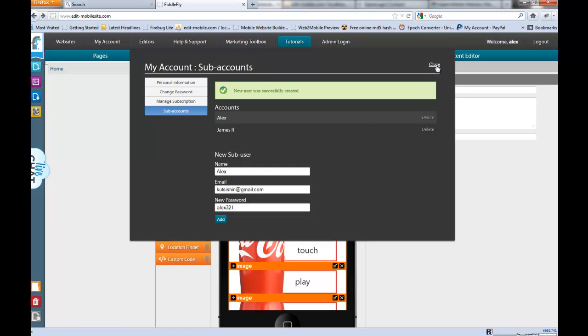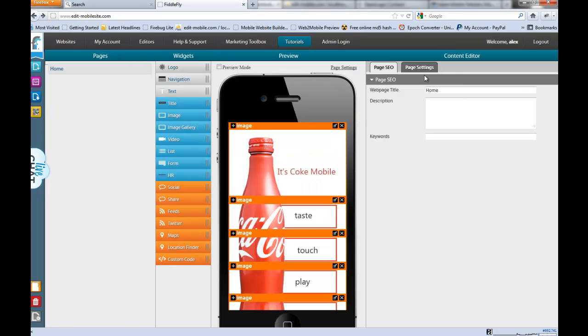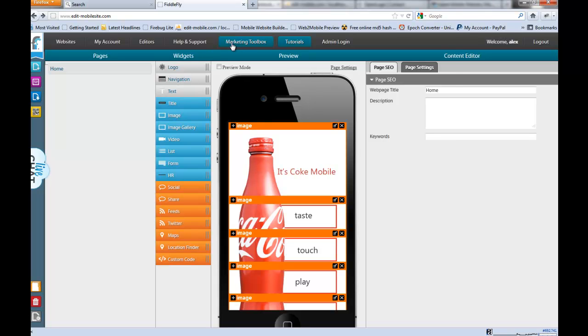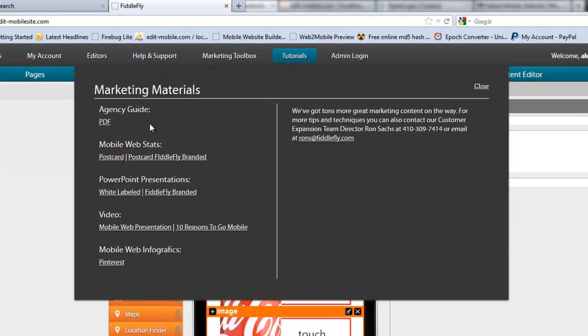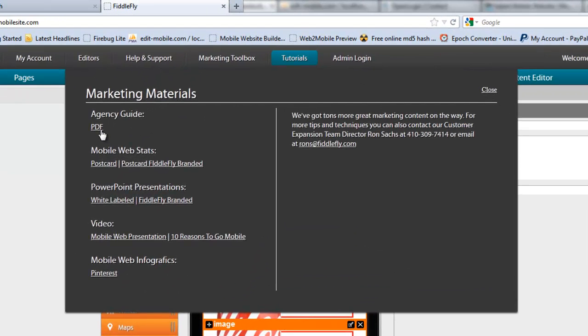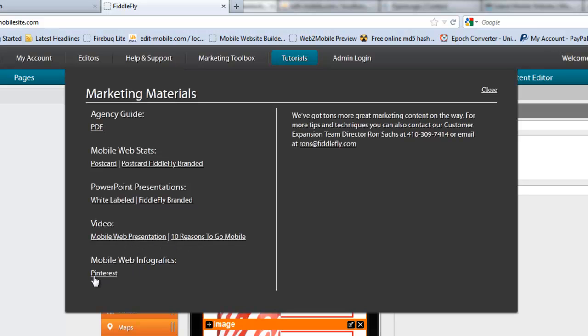Also, you want to check out all the new things that we have in the marketing toolbox. Great new things in the marketing toolbox. You've seen the agency guide that's there. Now we have multiple things like postcards that we've added, a couple videos, links to our Pinterest, PowerPoint presentation which is fantastic. It's been updated and upgraded. And also, our director of client expansion, Ron, his information is right here for you. You can always get in touch with him to support you. So, a lot of great new features.